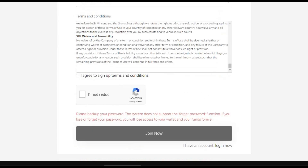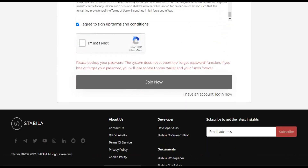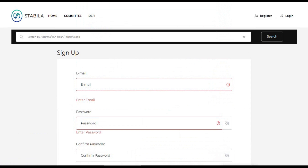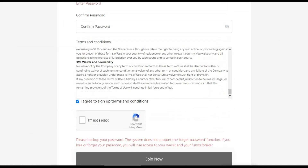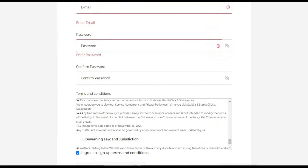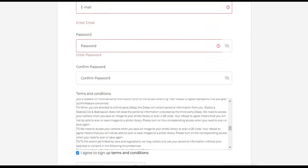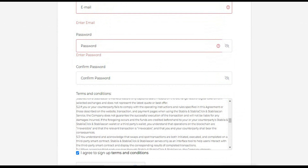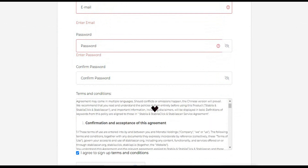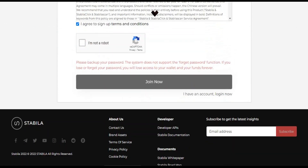Signing up for a Stabilo account can be done in three different ways: it is possible to create a new account through the API, move STB to a new address, or set up a new SRC-10 coin address.